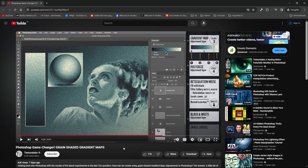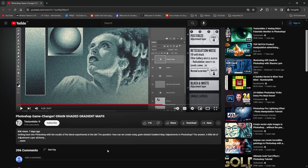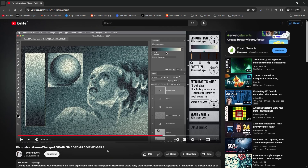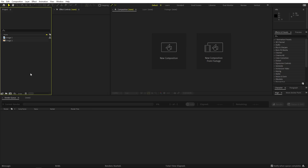I learned this technique from Texture Labs — he created this effect in Photoshop and I tried to recreate it in After Effects. This is something of what we got, so let's see how to make this.